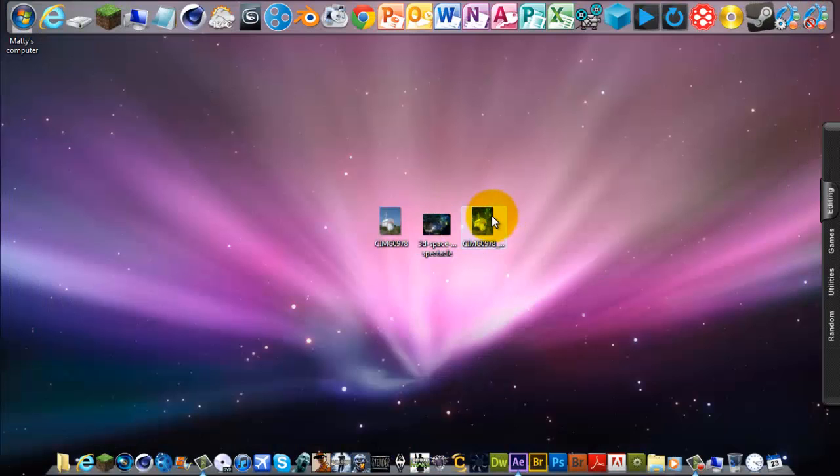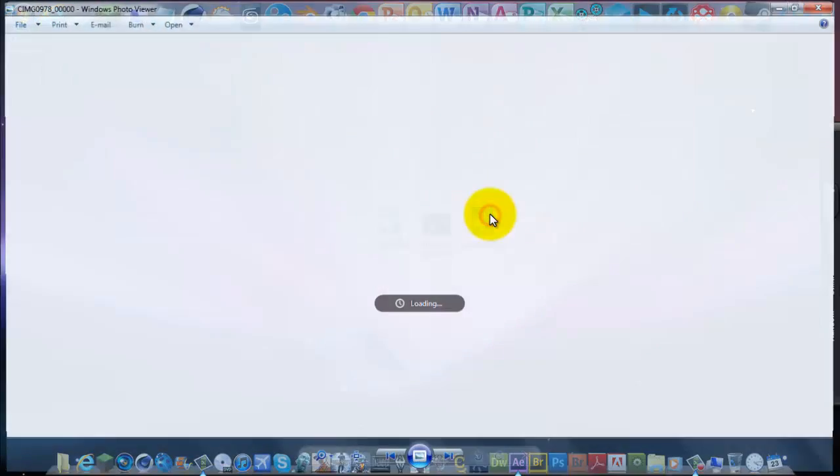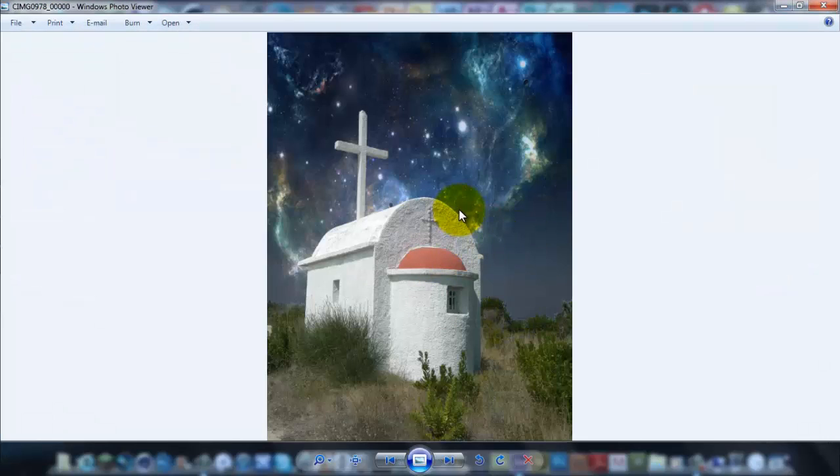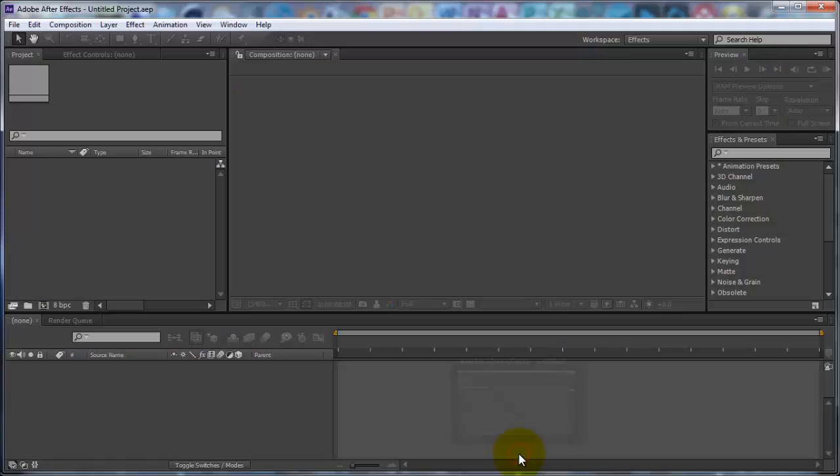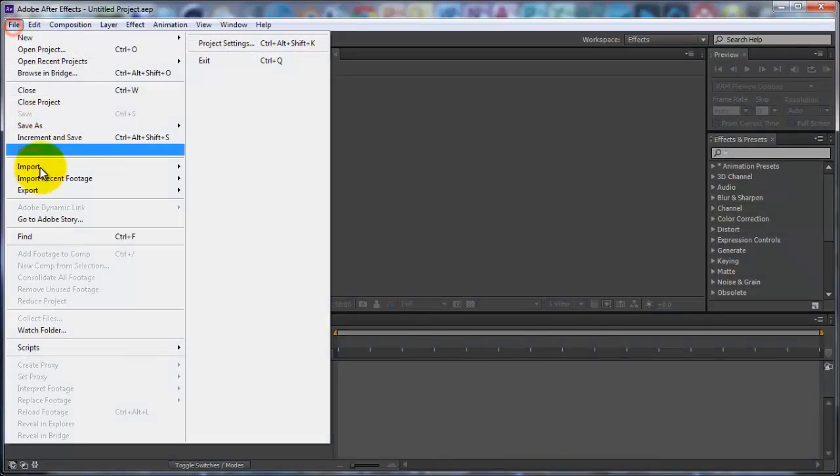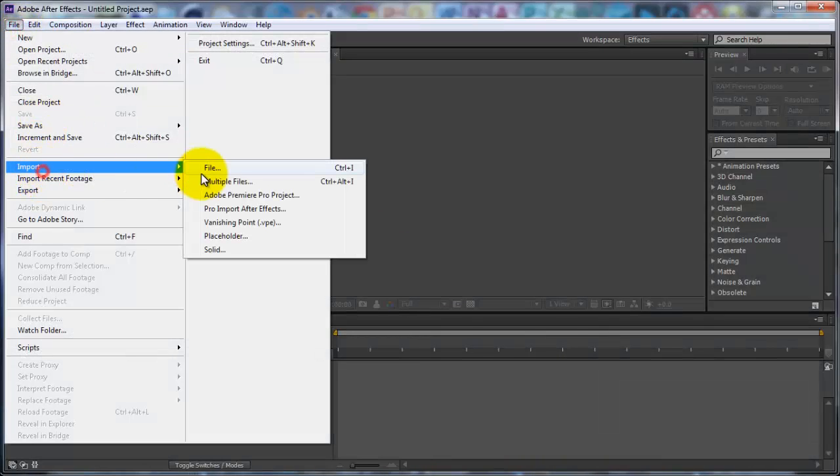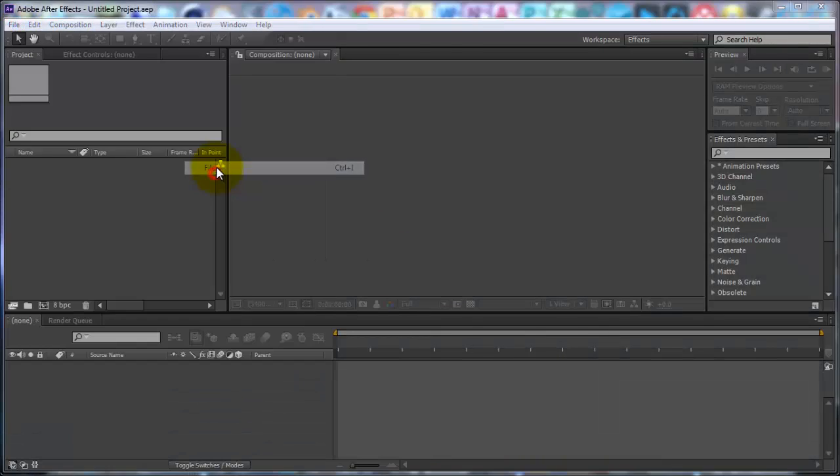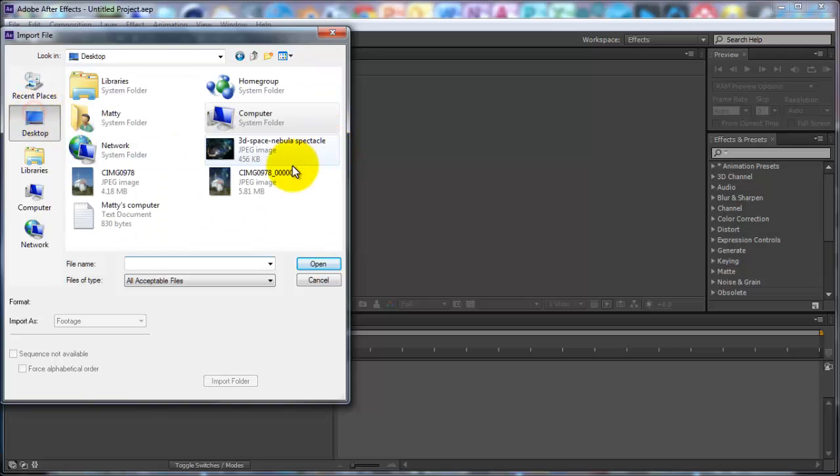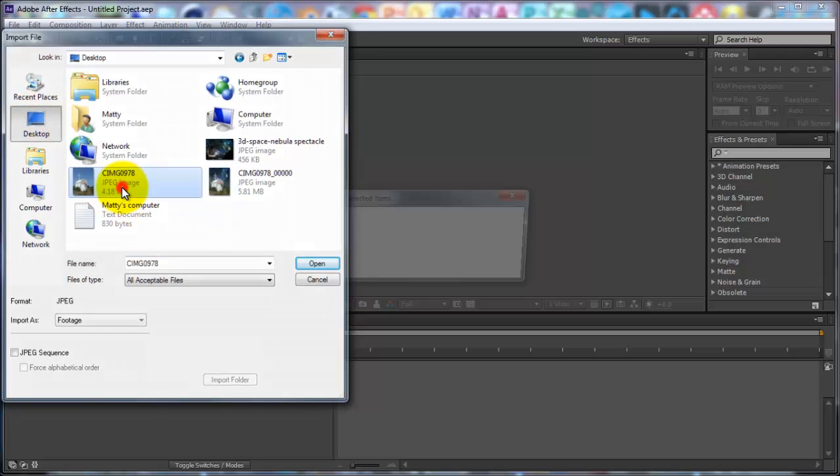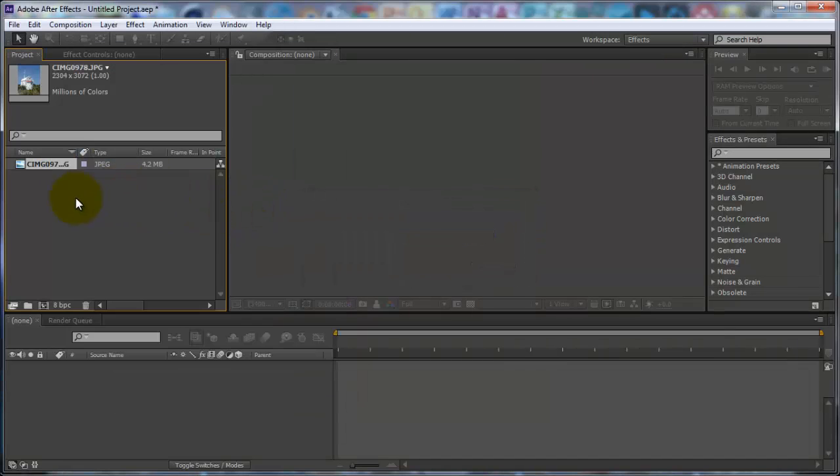And this is the finished product, this is what I'll be teaching you how to do. Okay so you want to head over into After Effects. You want to import your photo, so find your photo. Alright, and you want to drag this down onto the timeline.